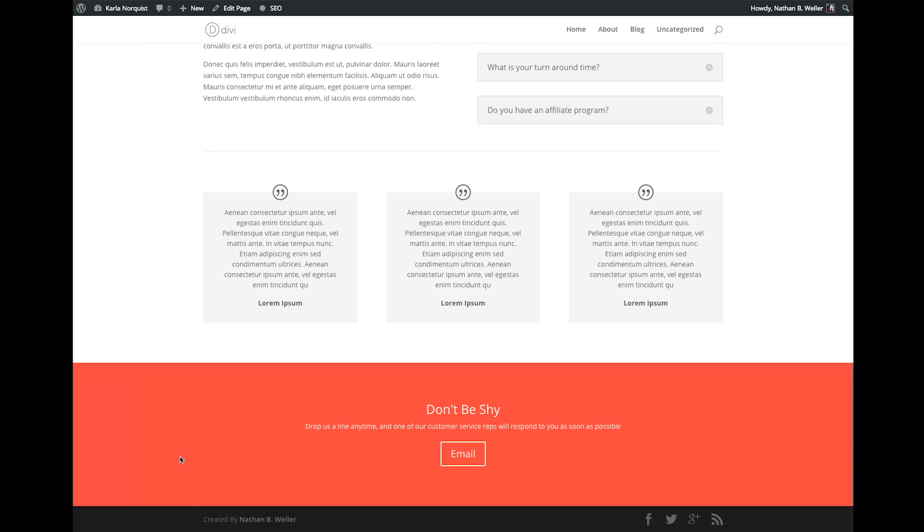Okay, so that is method number one. For our second method, I'm going to show you how to edit your footer credits the 100% manual way. To be honest, I'm not entirely sure why someone wouldn't want to use the new Divi Child Theme Builder, but if that's you, we've still got you covered.